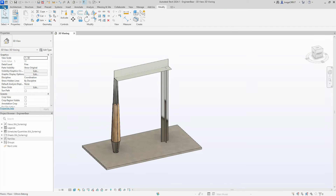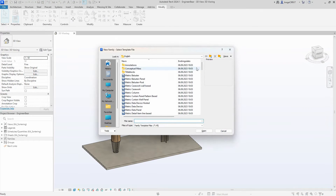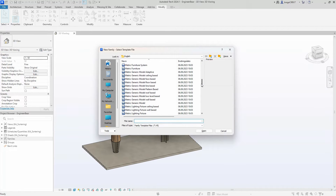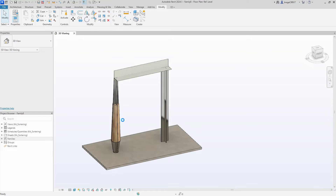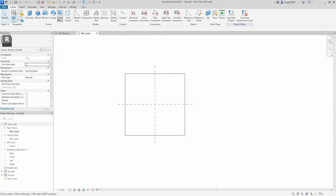We start a new family — metric generic phase-based model. This means that the family requires a surface or a face to be placed upon. Without the essential face or surface, the family won't function.